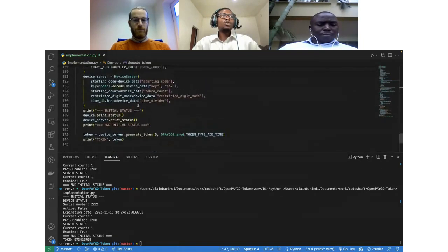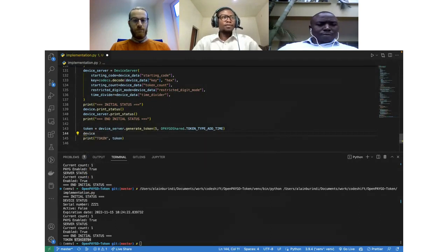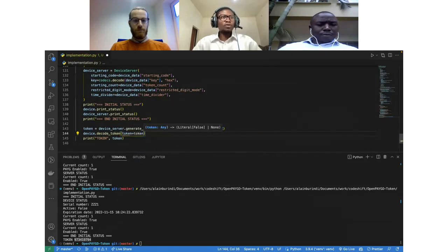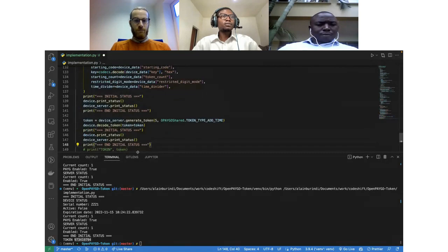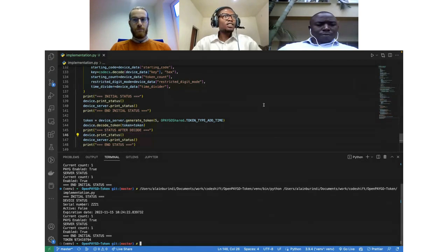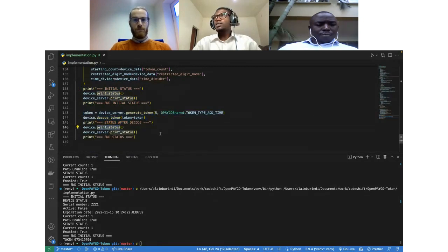Now in our test code, we have our token. Let's use it on the device and see the output. This also gets the status of our device and the server. Here is the initial status, here we generate the token, and here we decode it and use it on the device. Let's run the code again.